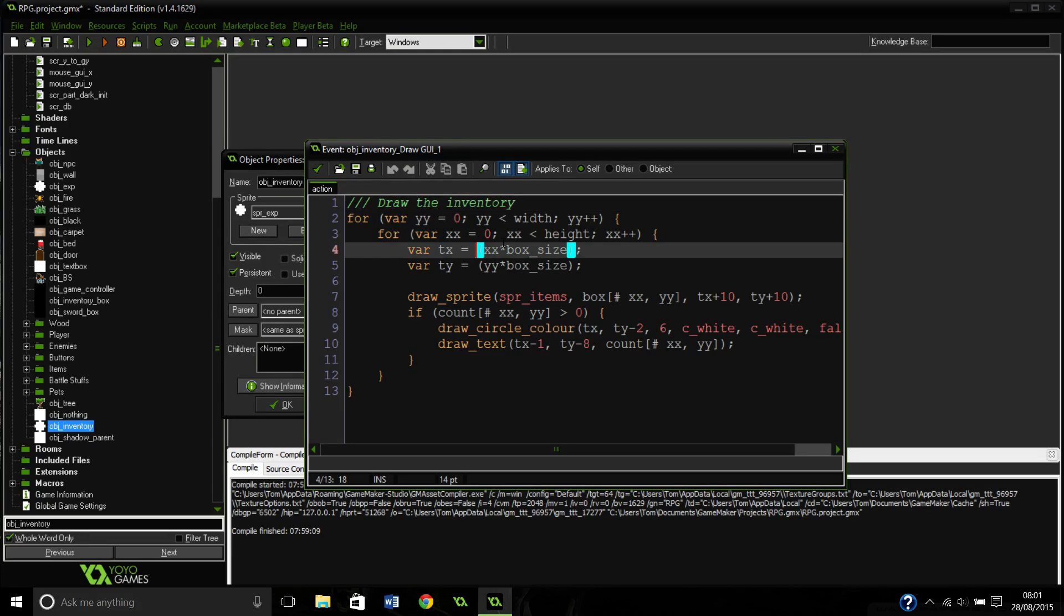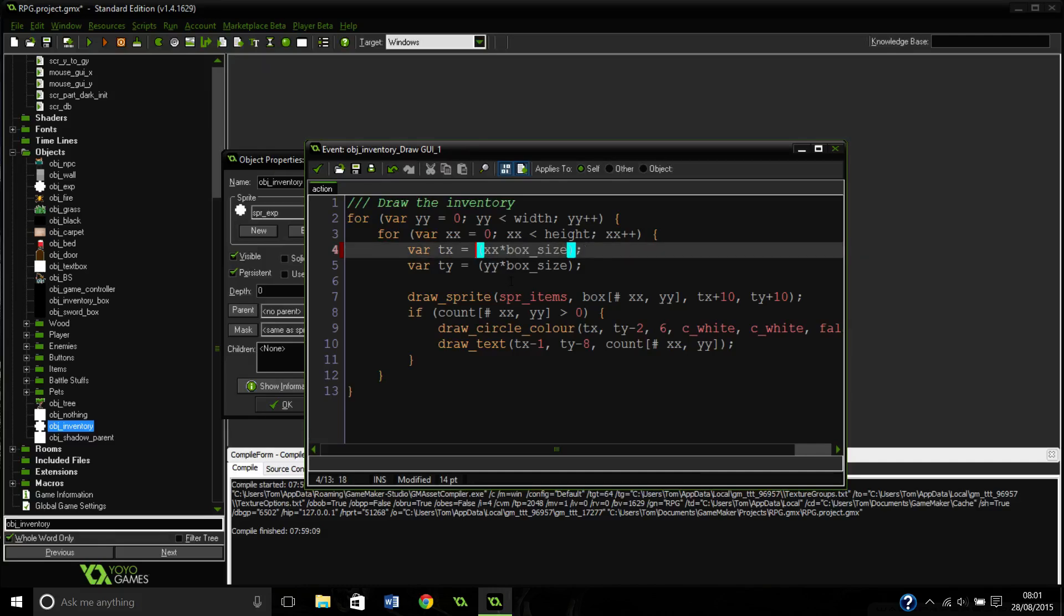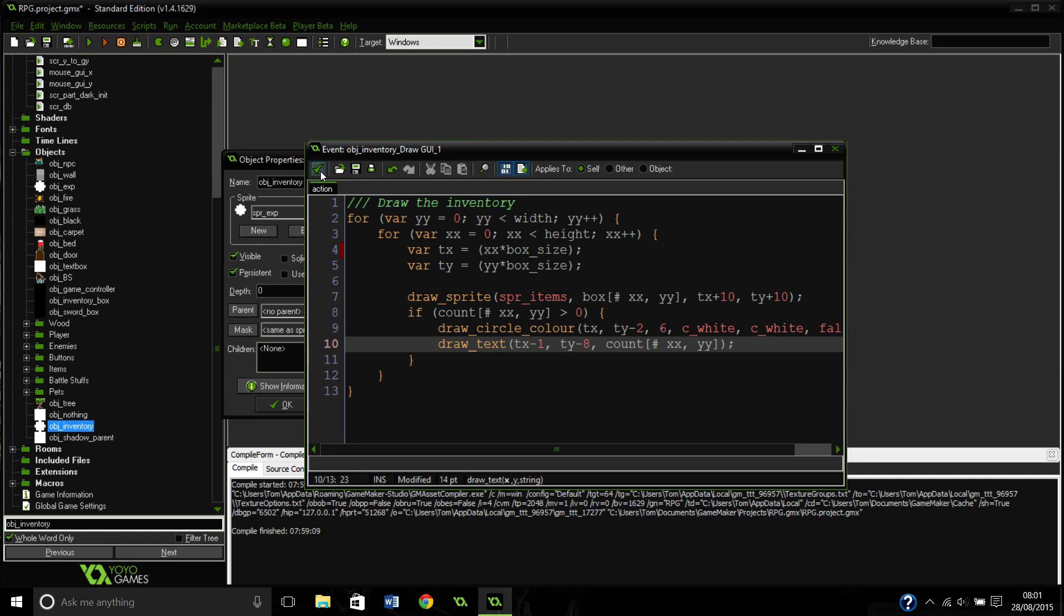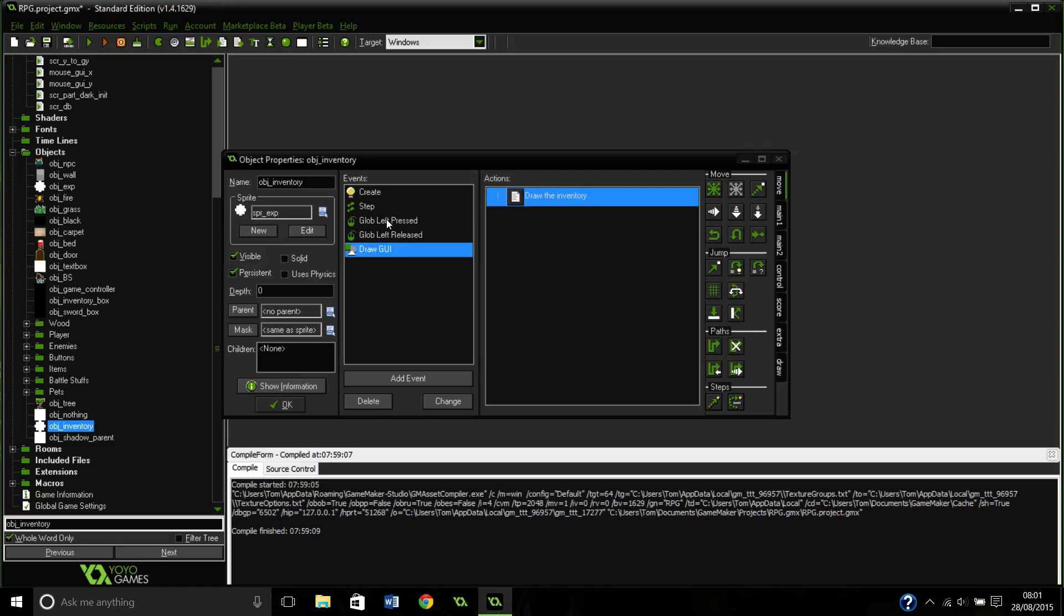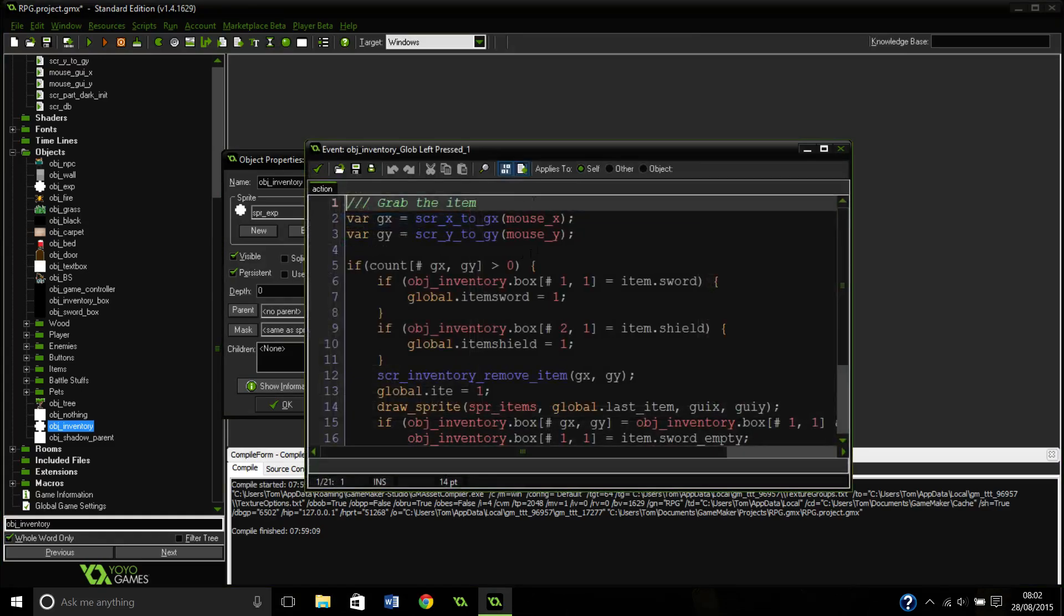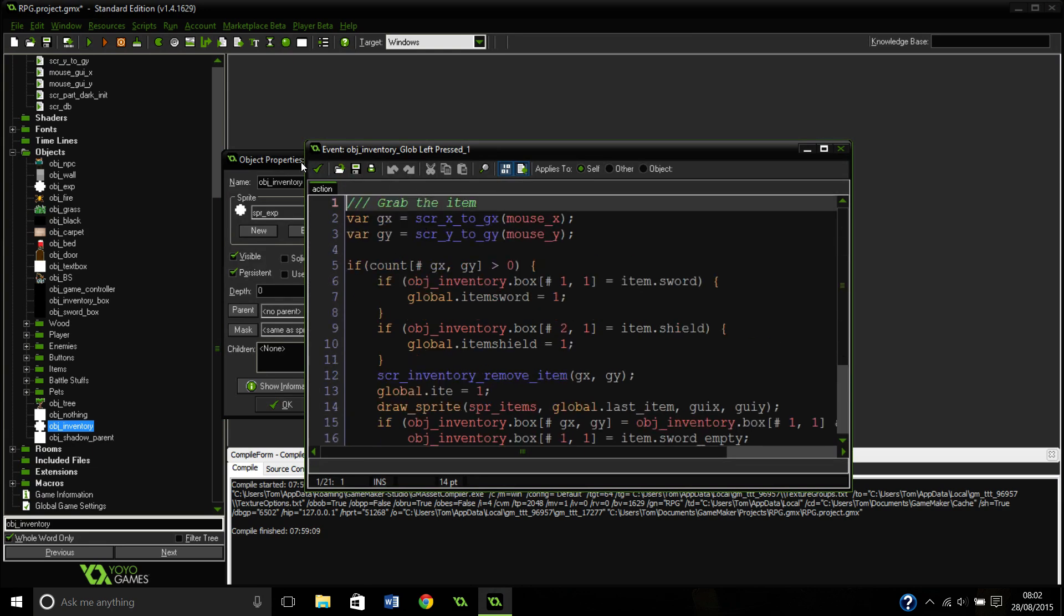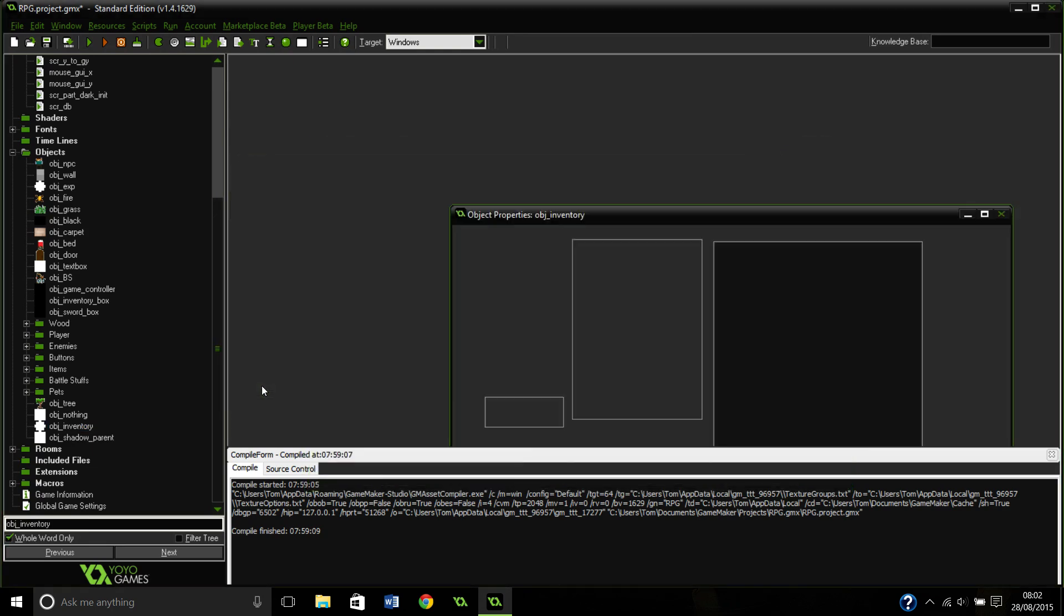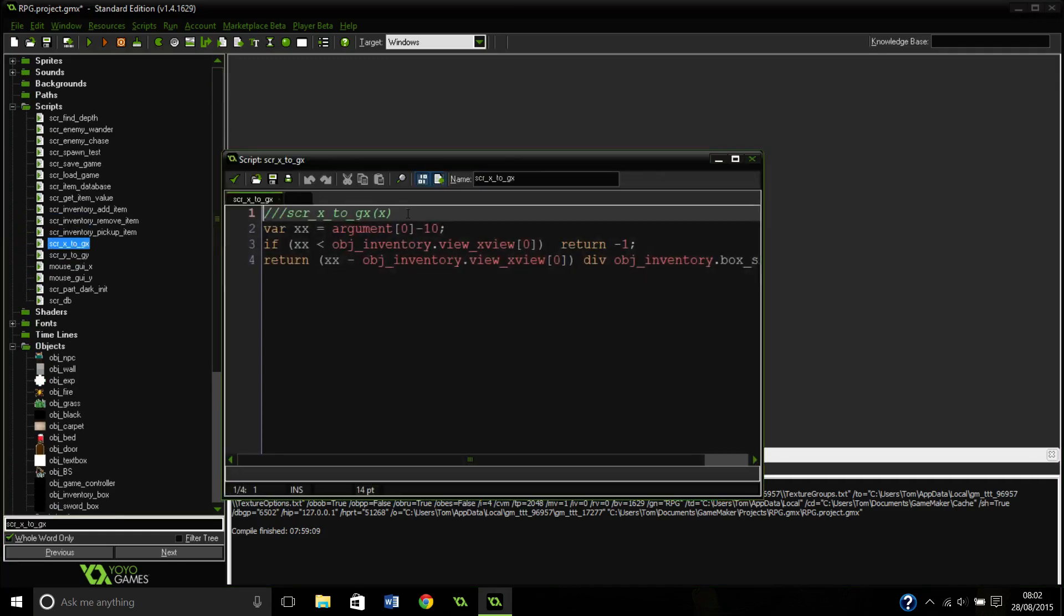Also, I think before it was like x plus that. You don't need that anymore, nor do you need it for the y there. Okay, so these are exactly the same. I've just made some changes to them to make it drag and drop. Back to the x to gx.